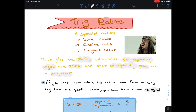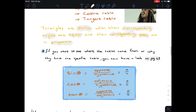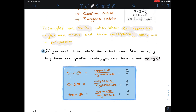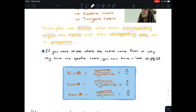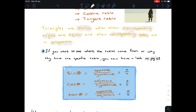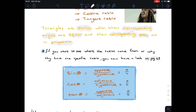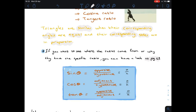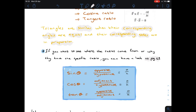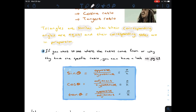Sine of theta is always equal to your opposite side over your hypotenuse side — O over H. Cos of theta is always equal to adjacent over hypotenuse — A over H. And tan of theta is always equal to opposite over adjacent — O over A. If you can remember these three ratios, you can read off the values and put them in a fraction.